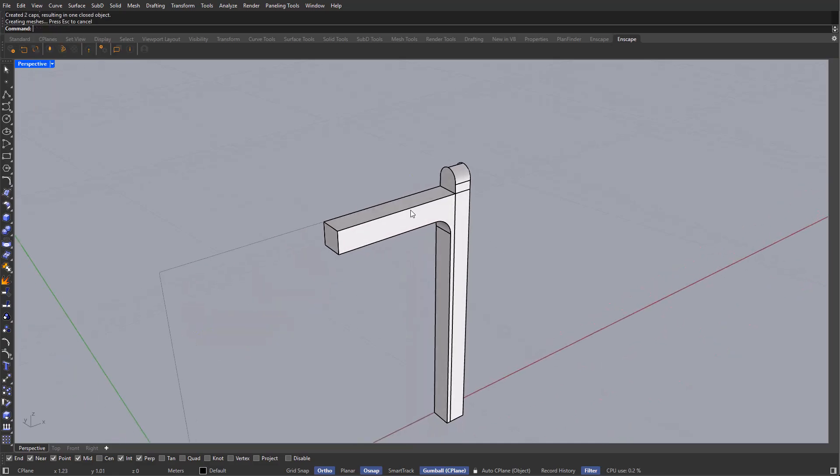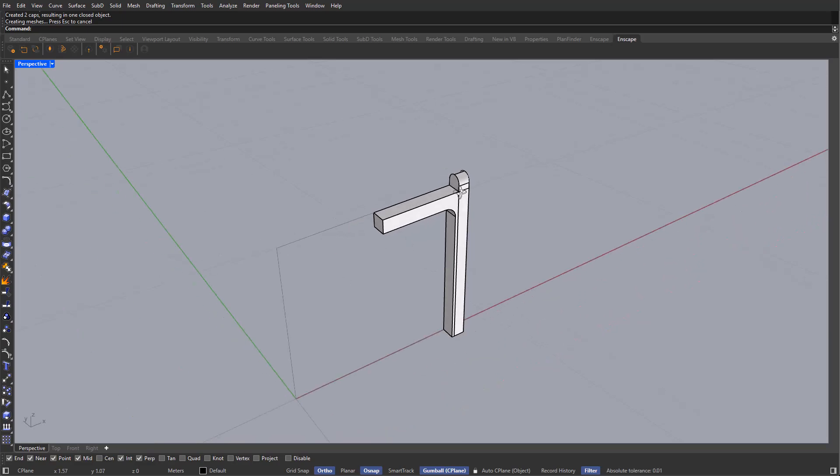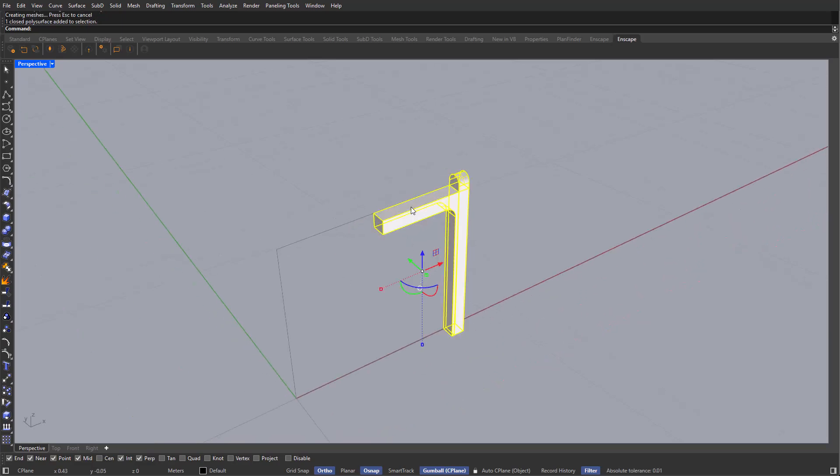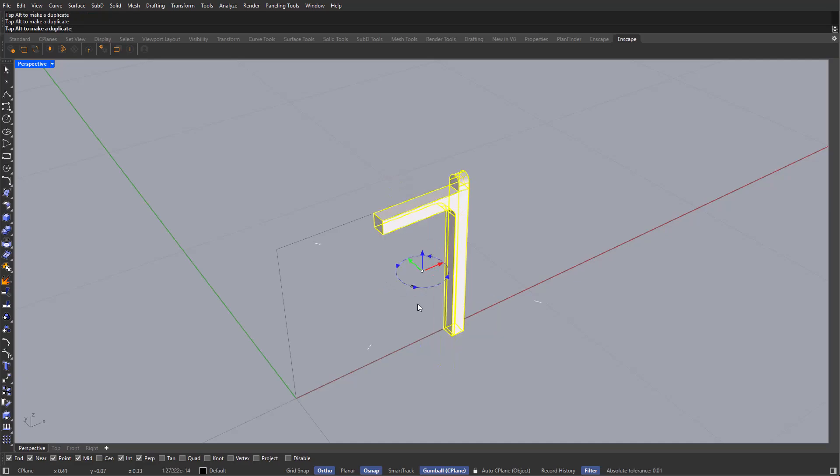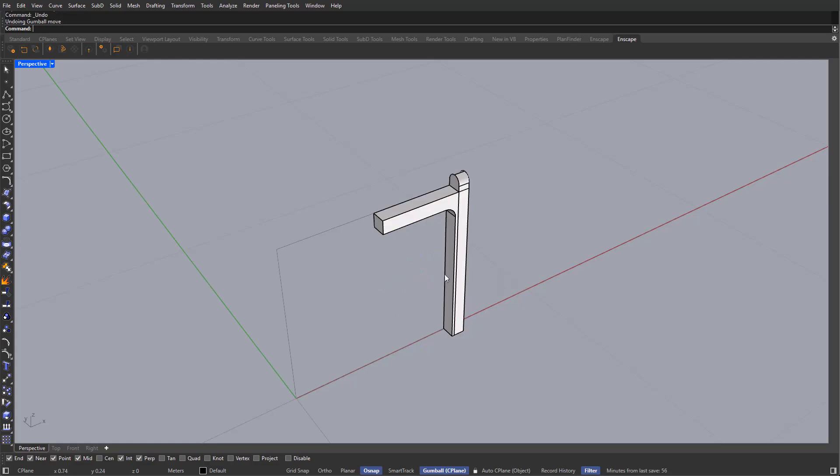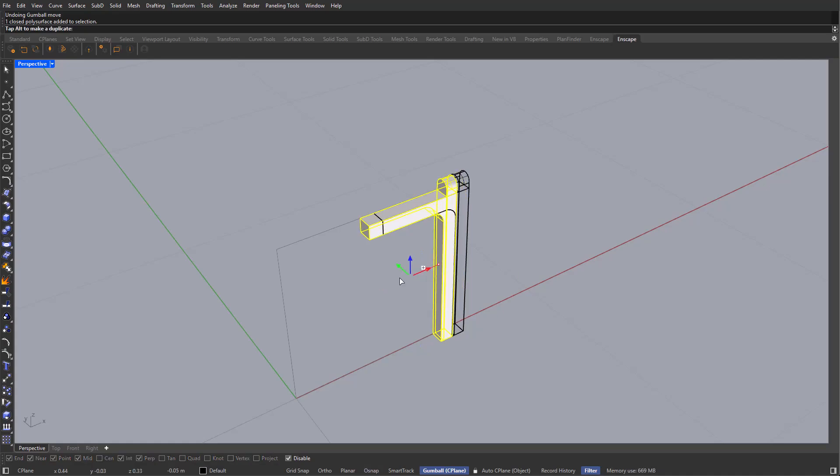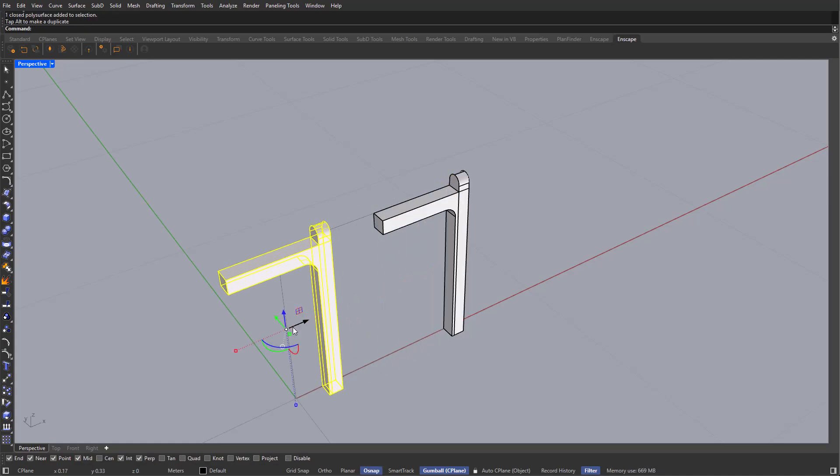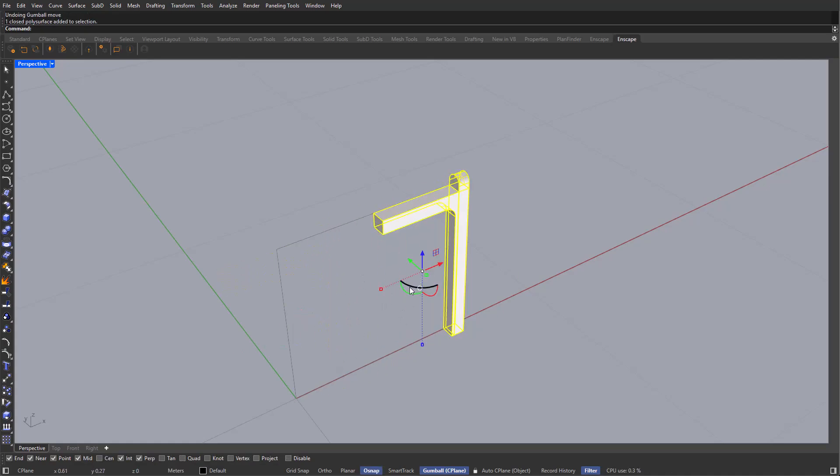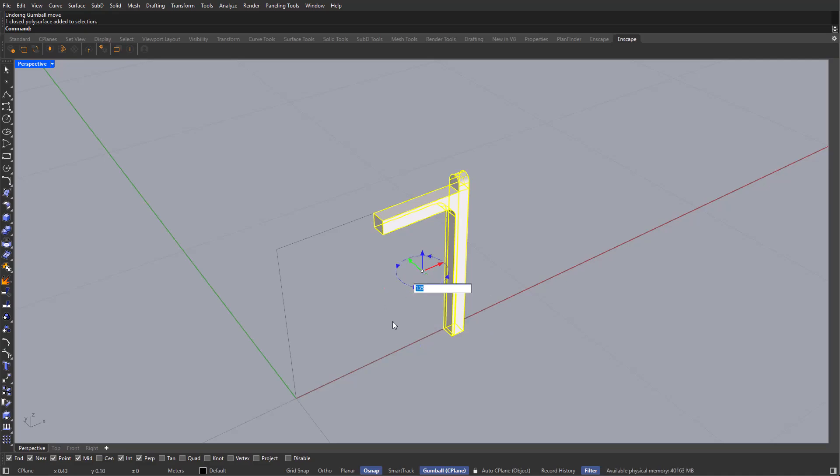Now the next step is to duplicate this object and rotate it. So let's select it. And as you can see, our gumball already has these rotating options. So let's enable ortho. And in order to duplicate objects here in Rhino, we can use the ALT key. So if I press the ALT key and move this on the X axis, you can see that I'm able to duplicate it. And the same thing happens if I press the ALT key and this rotation option on our gumball. Let's rotate this by 135 degrees.